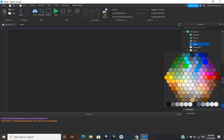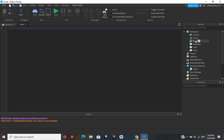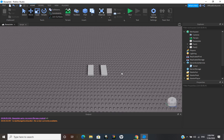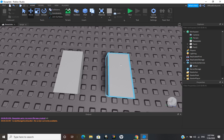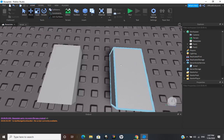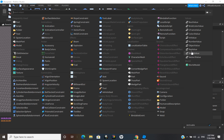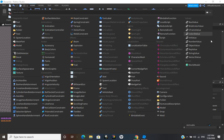This is just a BrickColor value. Values are really useful if you want to apply something to a lot of different parts — it can definitely save you scripting. Let's go ahead and insert a BoolValue and a Color3 value.